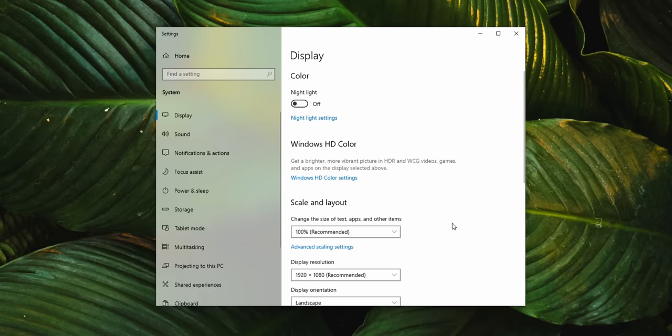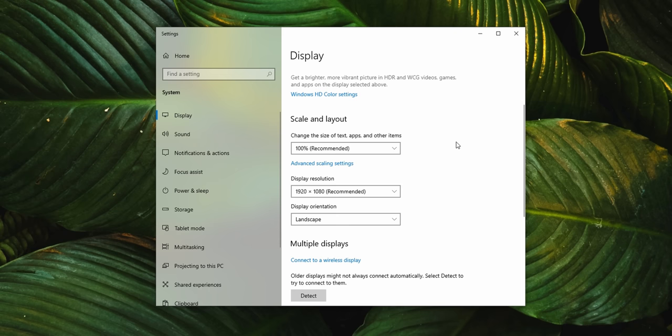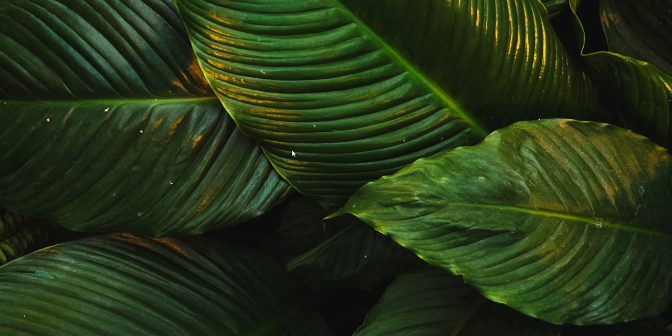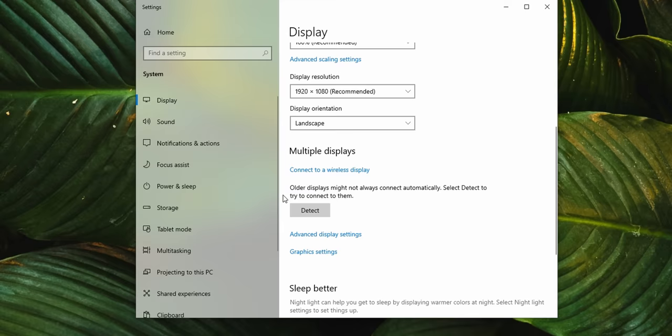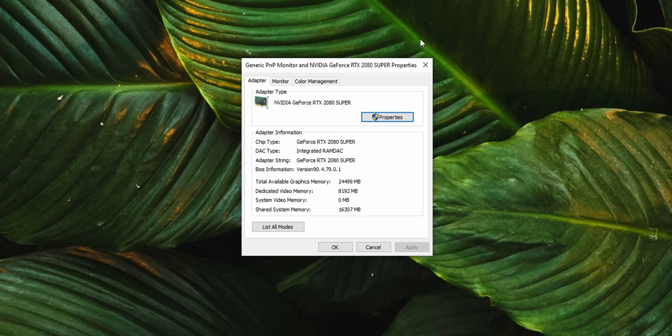Now by installing the correct graphics driver, that should take care of things like resolution, resolution scaling, and the right color settings. To set the correct refresh rate though, you'll want to right-click the desktop and click Display Settings, then scroll down and select Advanced Display Settings, then Display Adapter Properties, and then in the Monitor tab select the correct refresh rate in the drop-down menu.